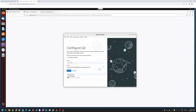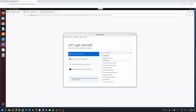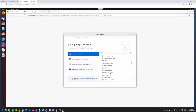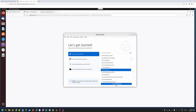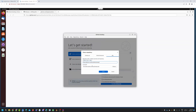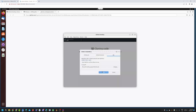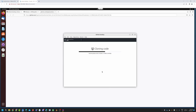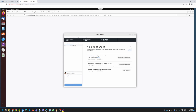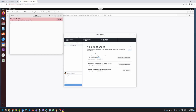I can click Finish and now you can see all my GitHub projects. I can clone any one of them. For this example I'll clone my code repository, so I'll click Clone. This will give me an option for the clone directory and the GitHub repository that is being cloned.